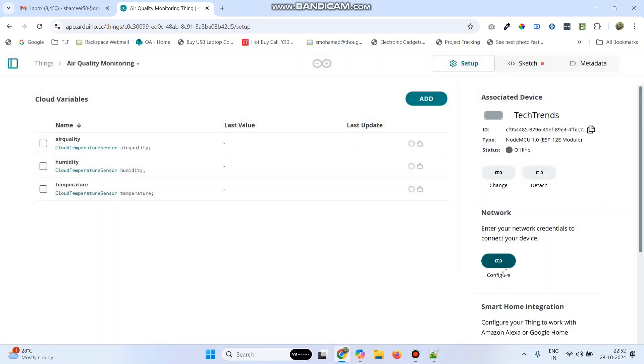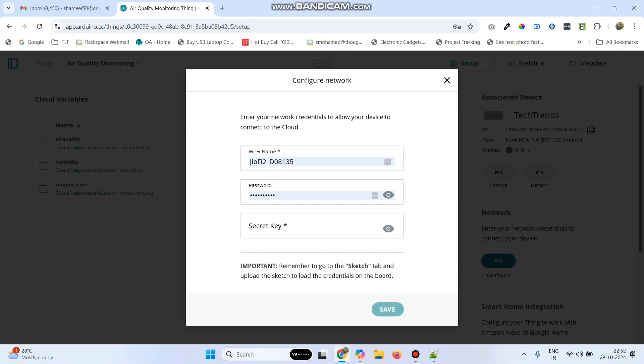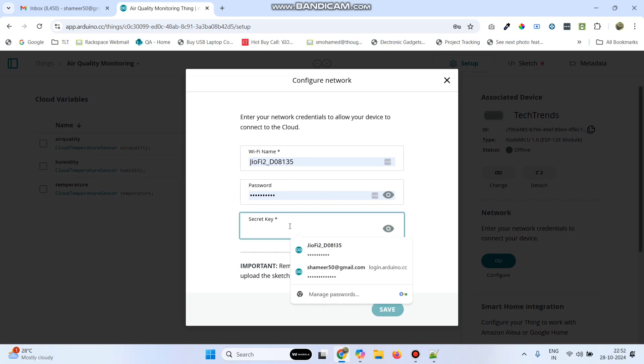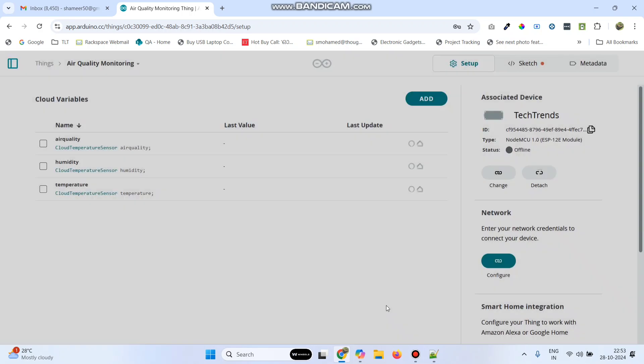Now we need to configure the network. Click on the Configure button, enter the WiFi username and password, paste the secret key which we copied, and click Save.